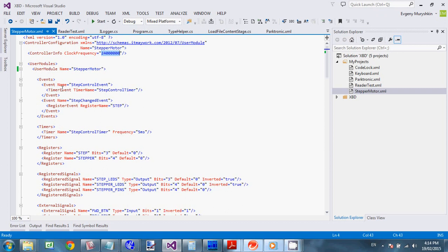Which implements required logic of your device. So controller consists of multiple user modules. And each of user modules consists of multiple user blocks. You will see it later. So everything starts with an event. In this case I have two events. First event is a step control event. Which is linked to timer. And second event is a step changed event. Which is linked to a change of a step register.